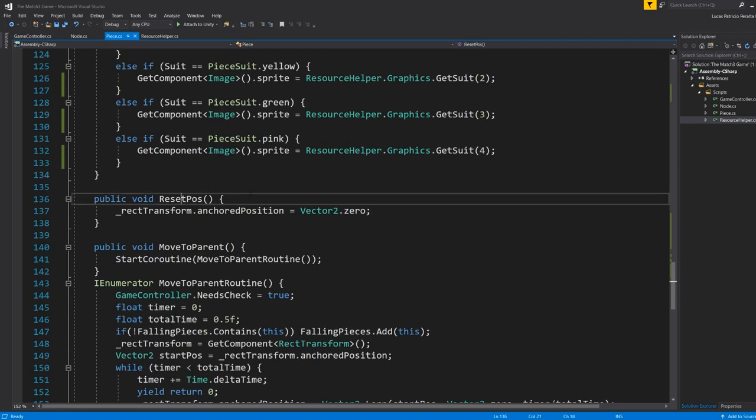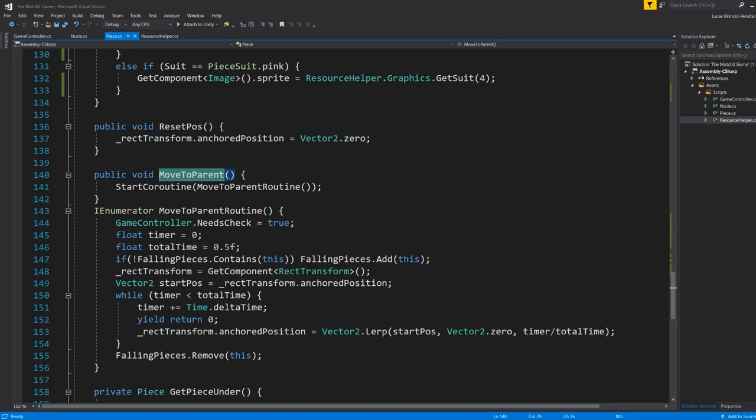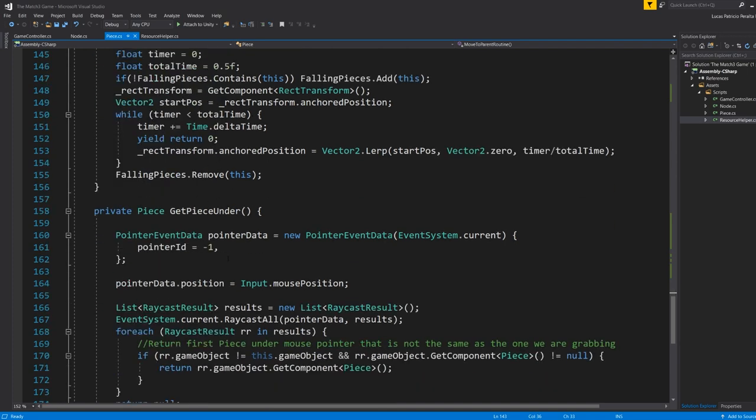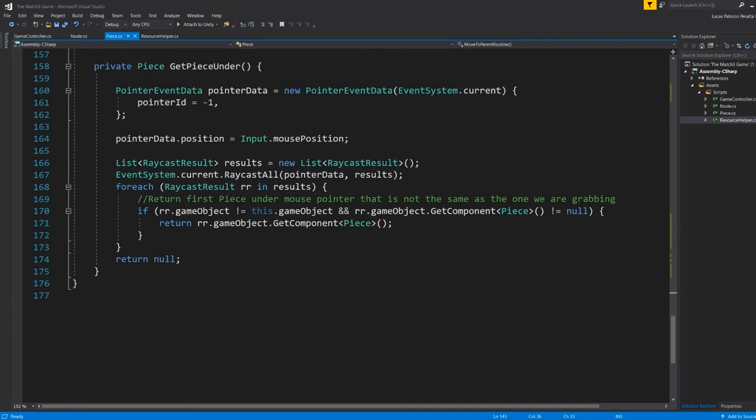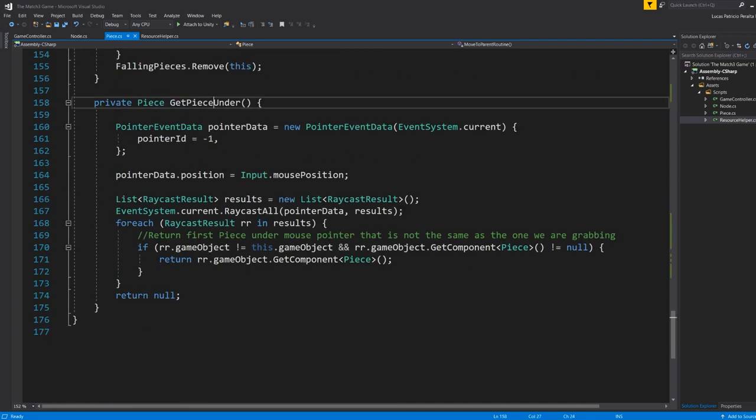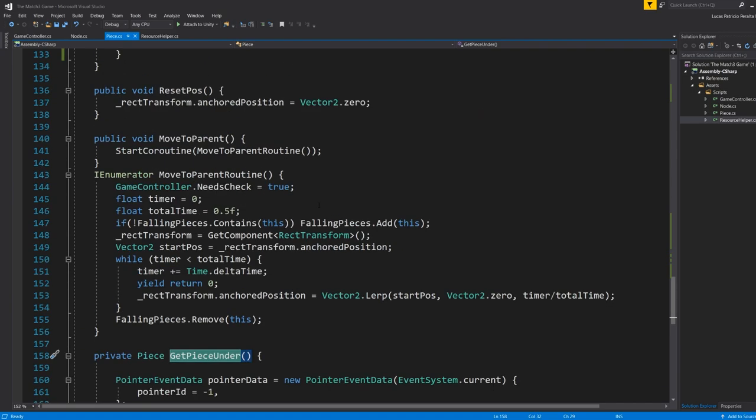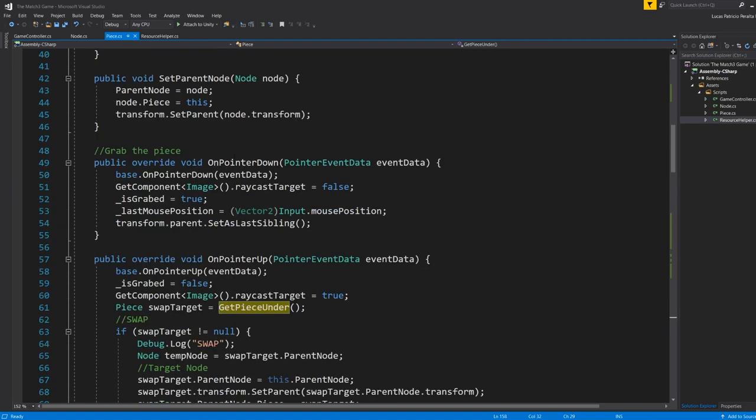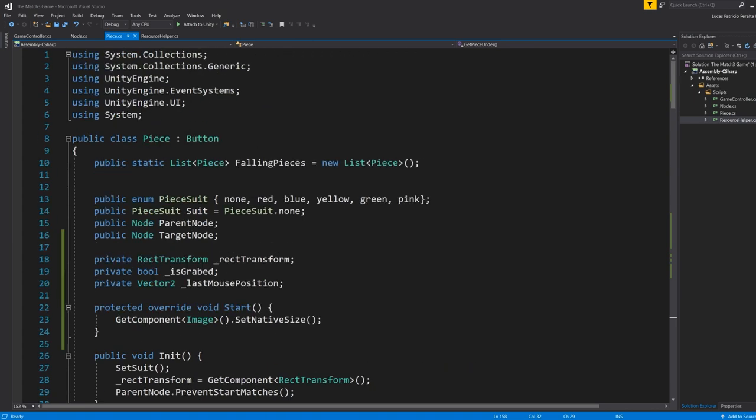Then we have some moving functionality. So like resetting the position, moving back to its parent. I have a routine here and some other logic to see what piece is under the piece I'm holding on. The other logic that is handled by the piece itself is moving around. When I hold it, I grab it and I drag it around.